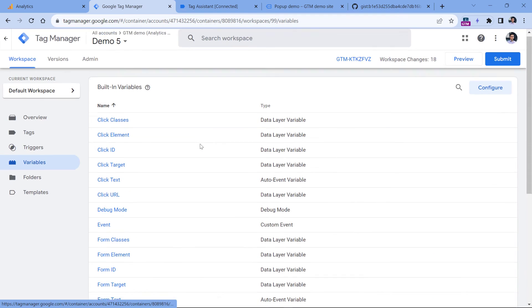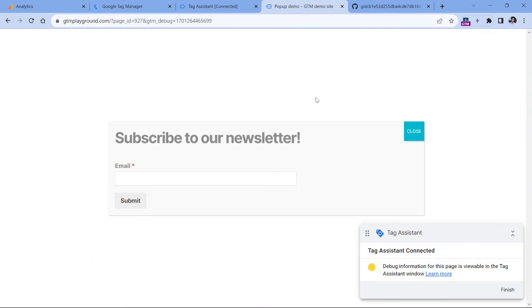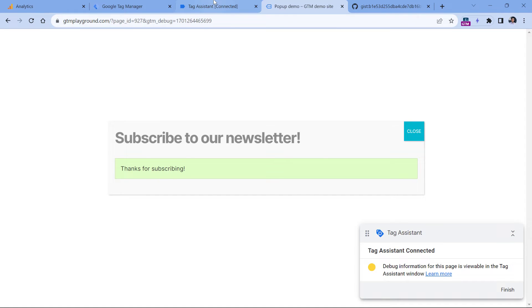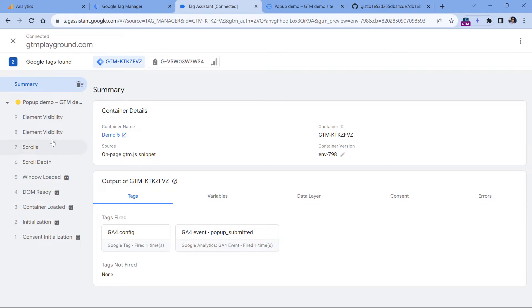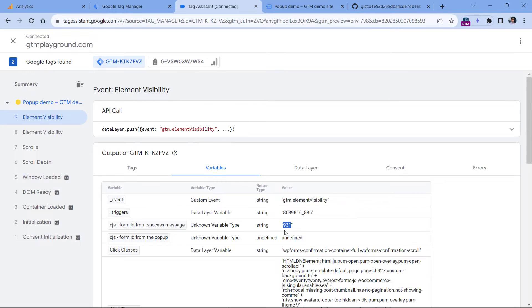Let's test if these variables are working — click preview. The popup appears, I submit the form, and here is the success message. In the preview mode I see two element visibility events. On the first one, I go to Variables and I see that this variable returns just the number. On the second element visibility event, the other variable also returns the correct form ID number. Later in this video you will understand why sending the same form ID with both events is important.